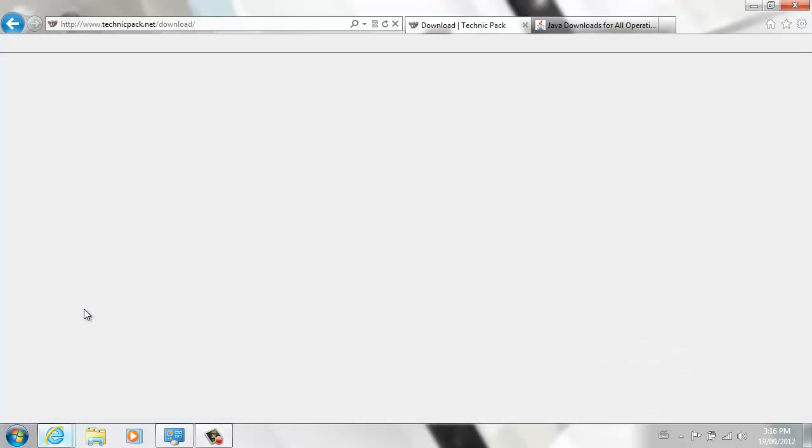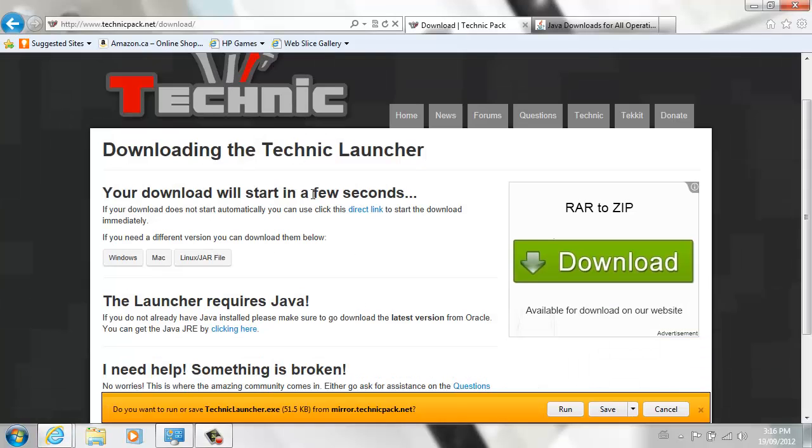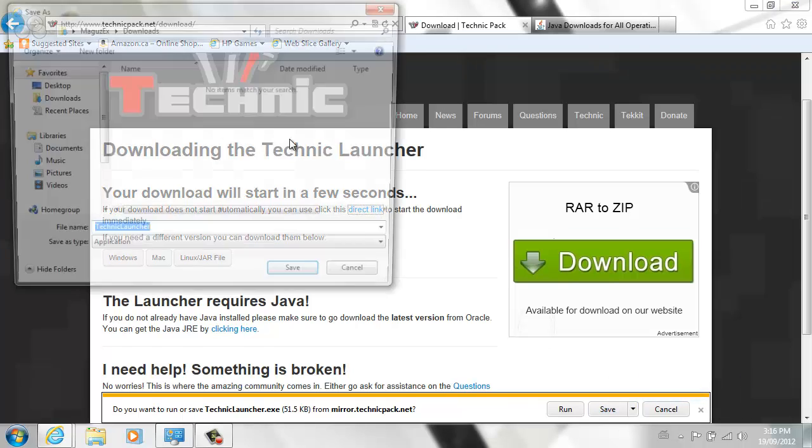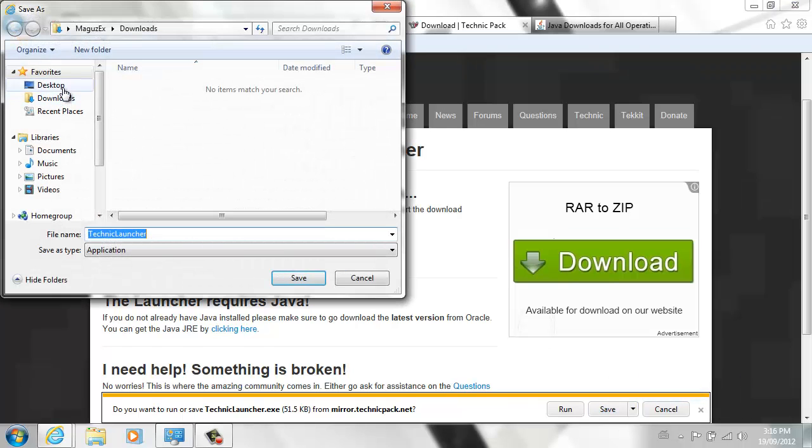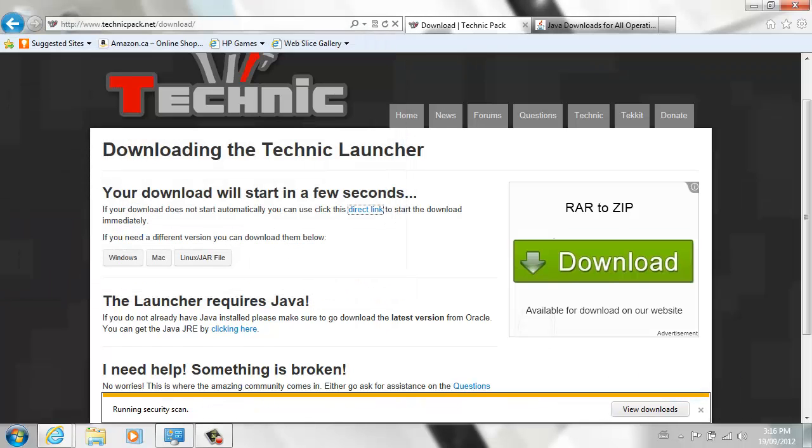First things first, you're going to go to your TechniquePack.net site and get the Technique Launcher. What's going to happen is, first things first, save it to your desktop, okay?